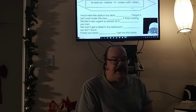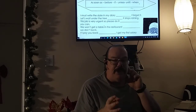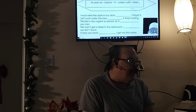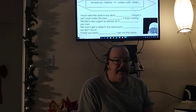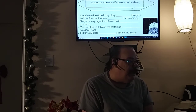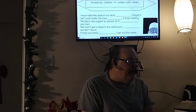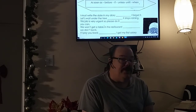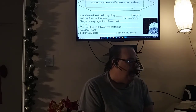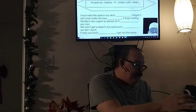So here we're going to fill in sentences that make sense for the time clause. A time clause is basically two sentences put together. For example: 'I must write down the date in my diary before I forget it.' 'Let's wait under the tree until it stops raining.' 'This job is very urgent, so please do it as soon as you can.' 'We won't get a table in the restaurant if we don't book.'